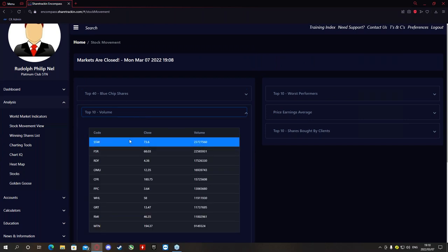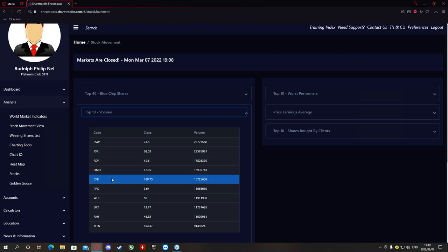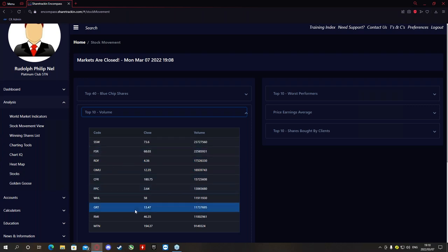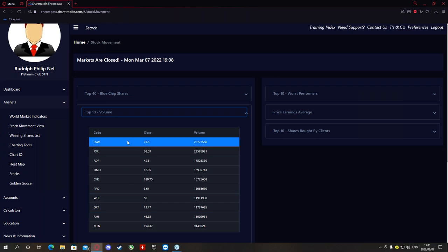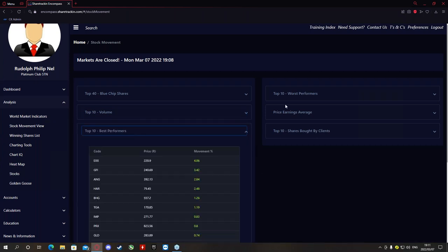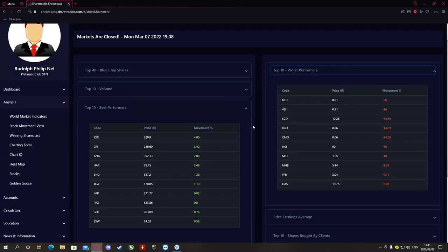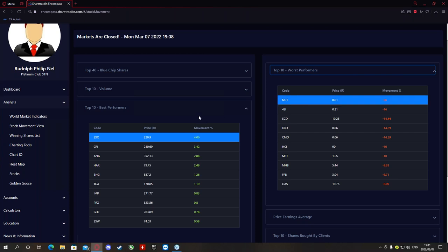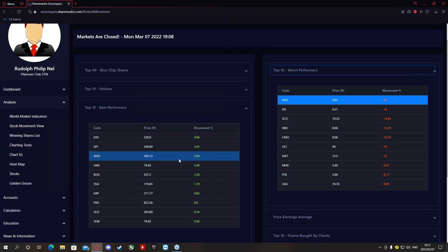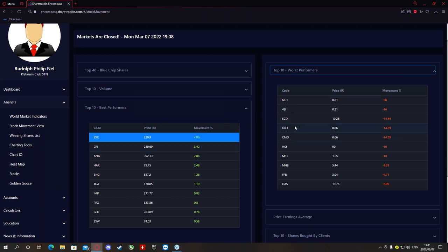Your top 40 blue chip shares typically have the highest volume on the markets — they are the name brands. Then your top 10 volume for the month so far — this is not just for the day but for roughly the last 22 to 24 trading days, excluding public holidays and weekends. The higher this volume, the more people have been trading those companies. Next you'll find your top 10 best performers and top 10 worst performers for the current trading day. These don't necessarily represent the best or worst shares on the market — just the best and worst opportunities for today.